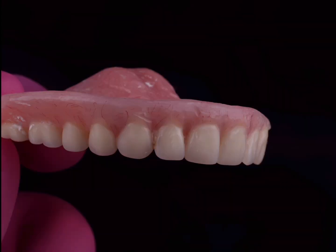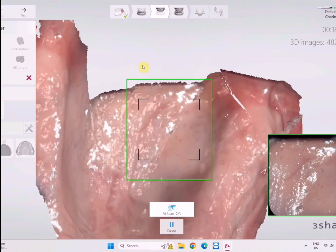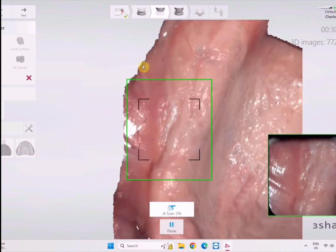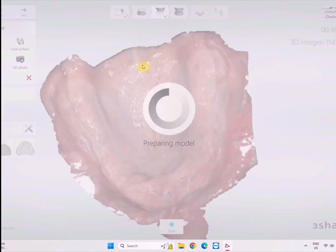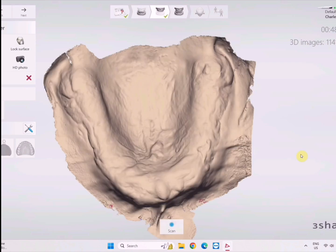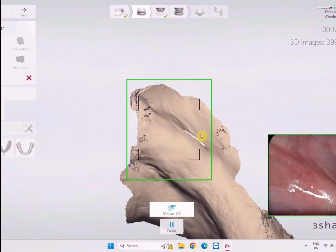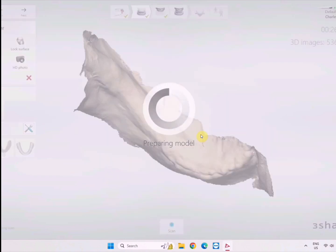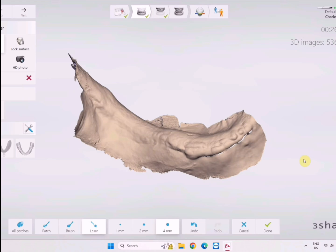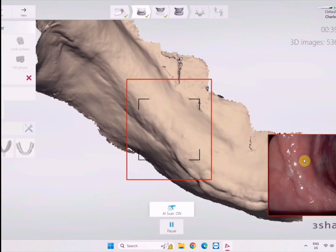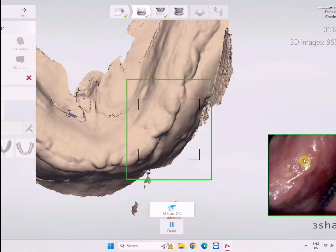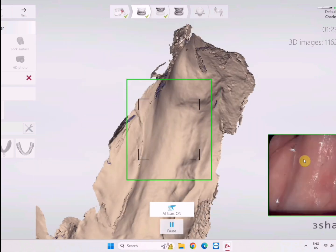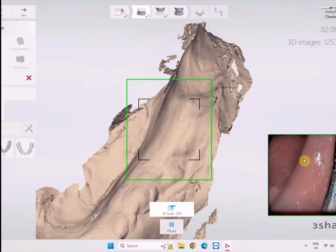What I typically do in these instances is start over with some nice intraoral scans. Here I'm using the Trios 5 with great retraction. Now in the lower you want to go retromylohyoid fossa on both sides and at least two-thirds of the retromolar pad. Make sure you're using good retractors, you've trained your team properly, and you understand what you're doing.